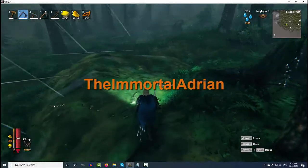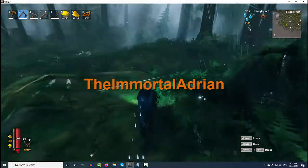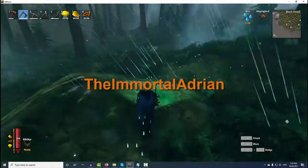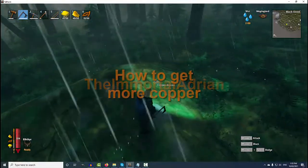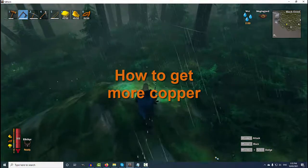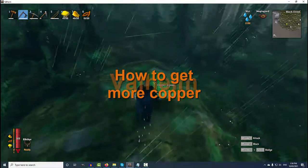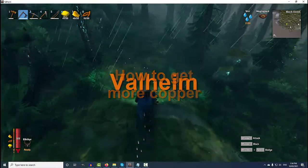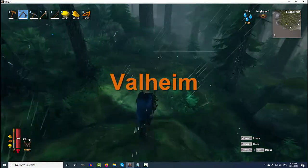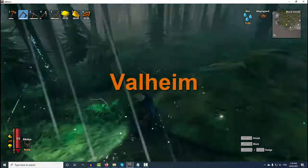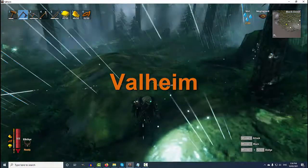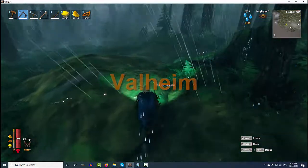Hi there, it's the immortal Adrian here again and in this episode I'm going to show you how to get more copper. It's possible that you're leaving more copper in the ground than you're actually getting out.